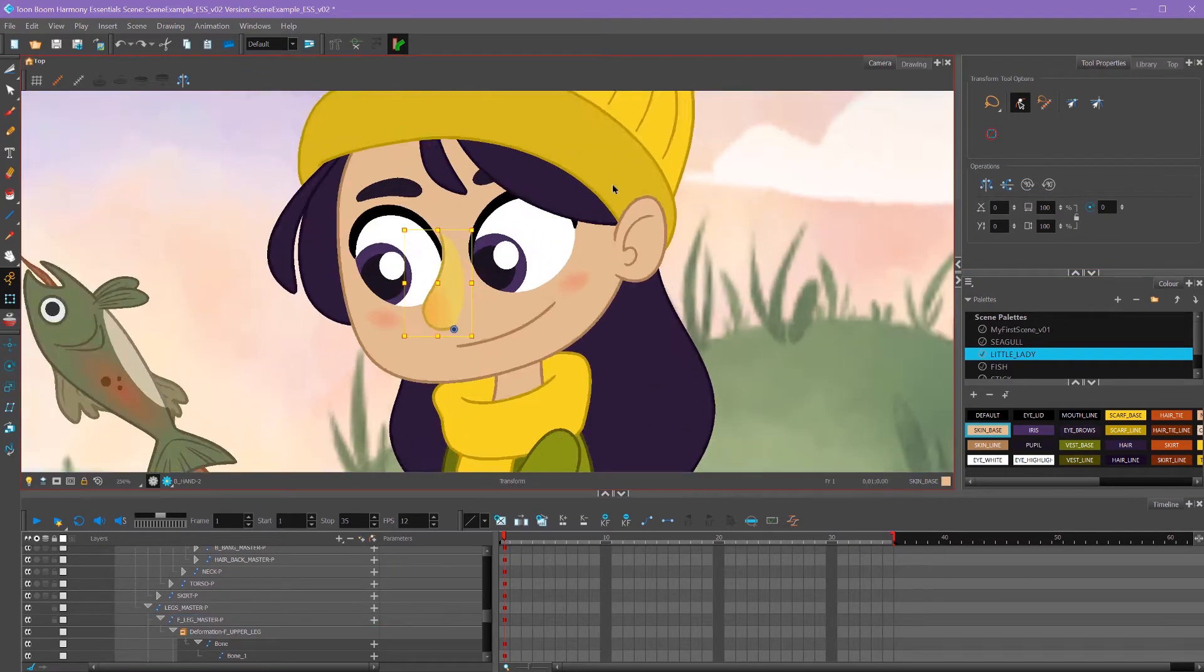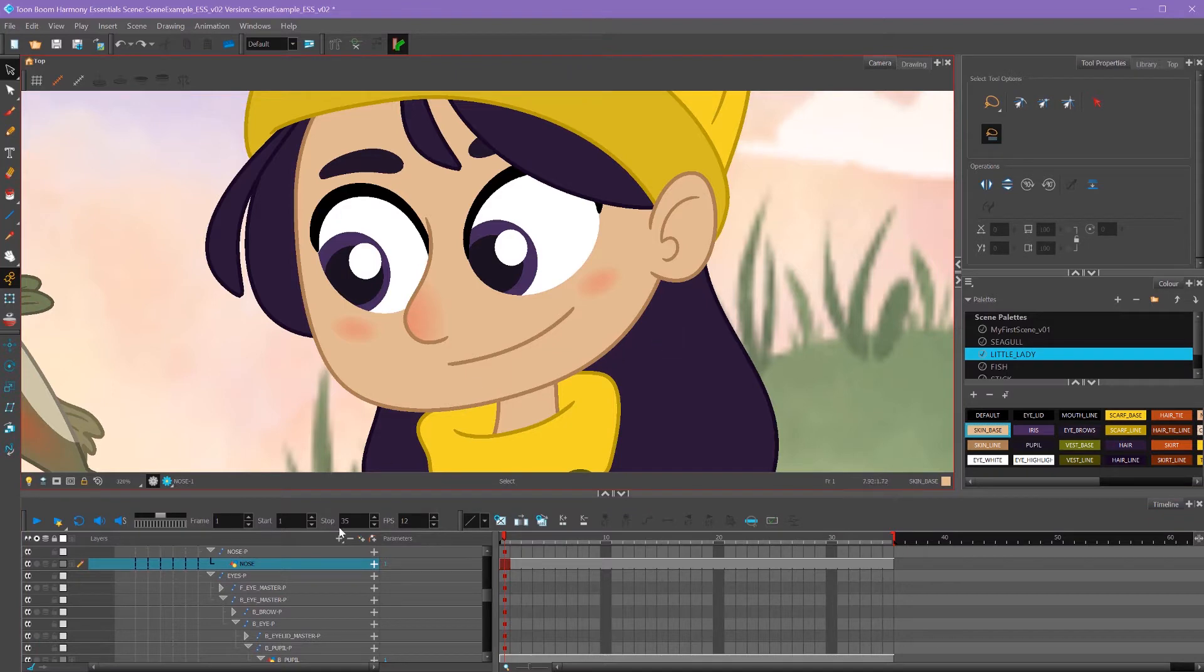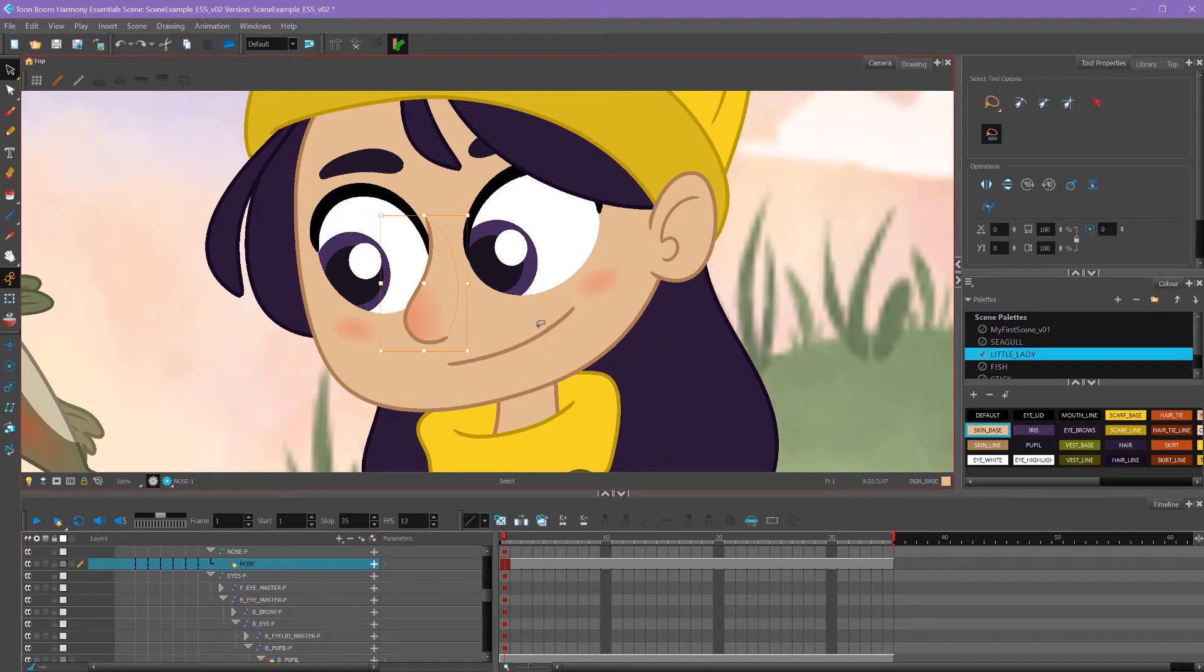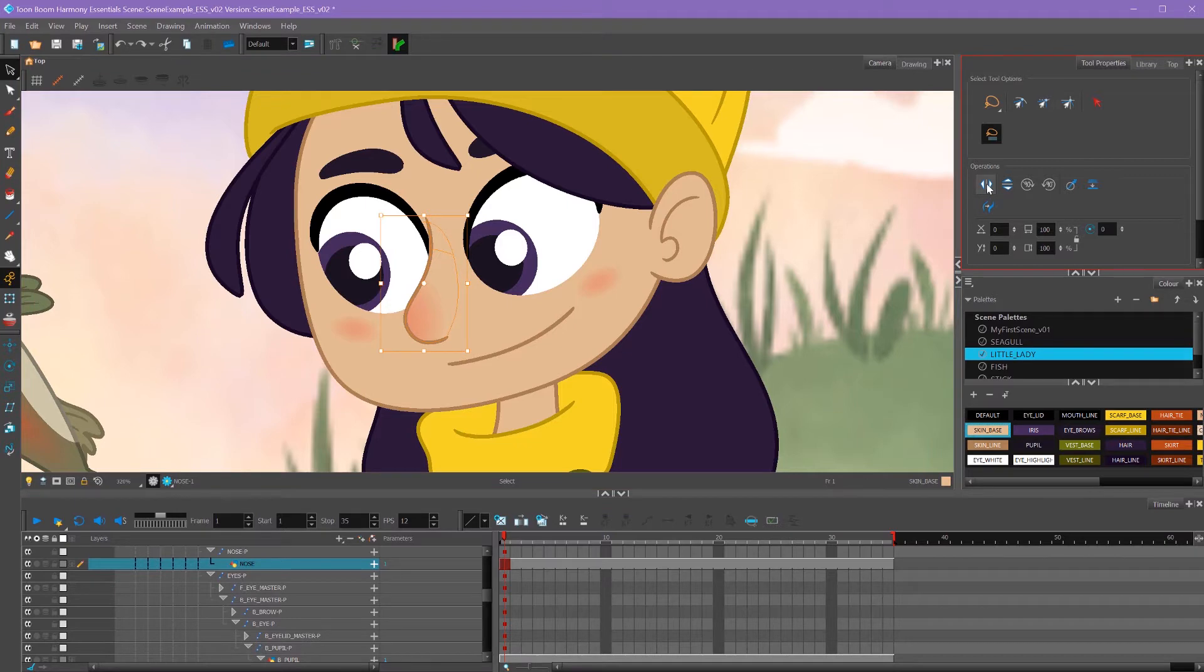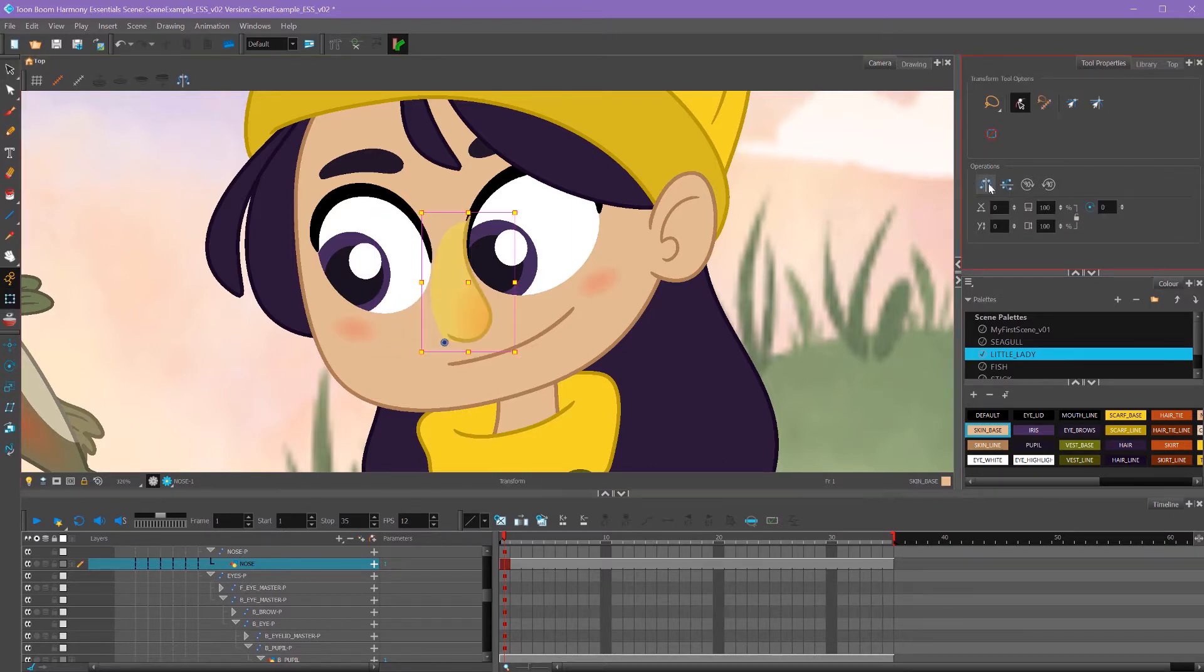Also, if I were to select a drawing layer, the way to flip that horizontal is to use your arrow tool, select the artwork, and then click these buttons over here, flip horizontal, flip vertical. So it's important to know the difference between flipping your artwork versus flipping a peg.